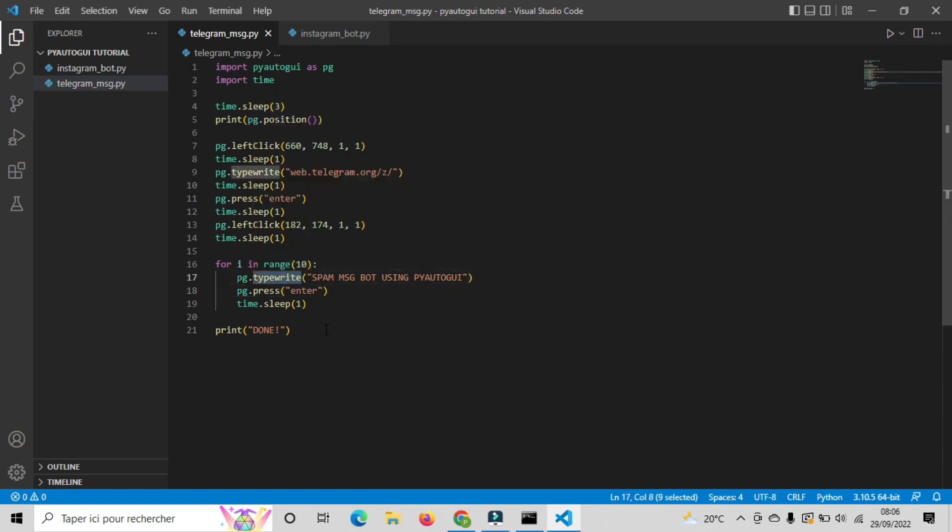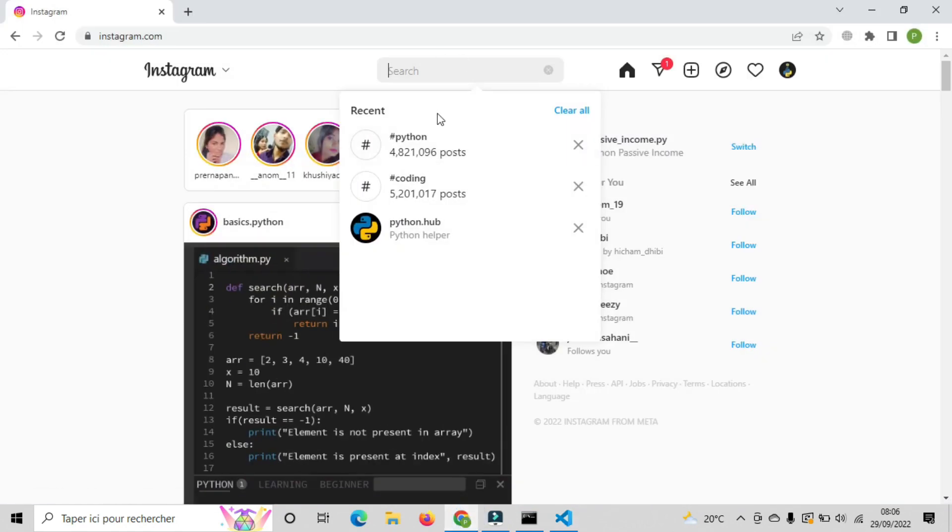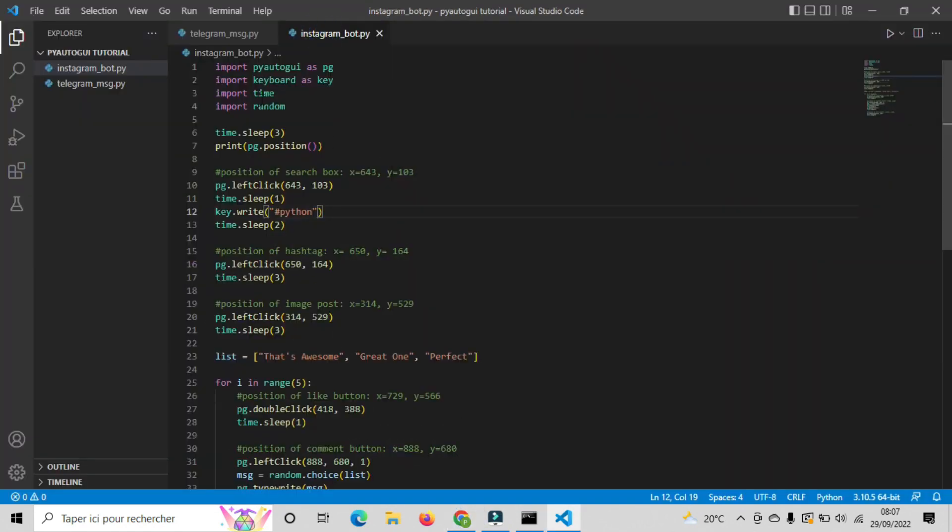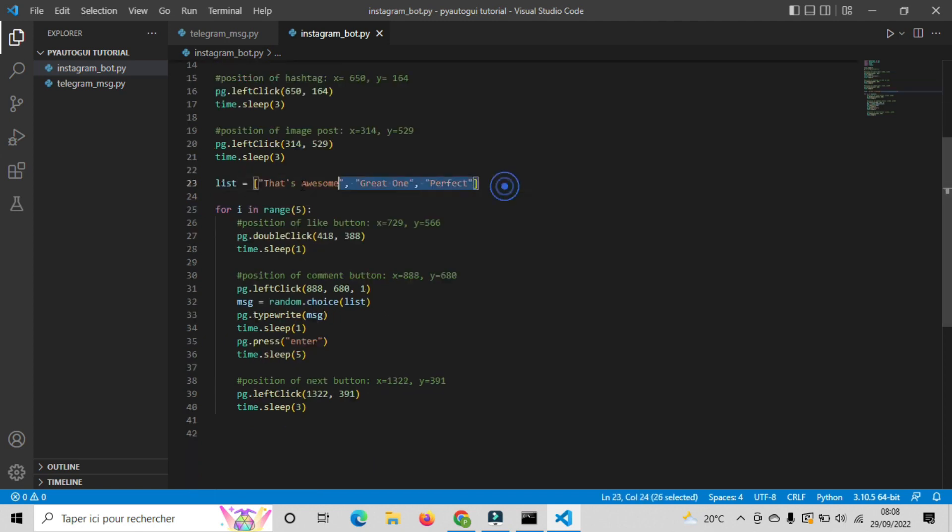So in order to write hashtag, we use the keyboard module. For the next functions, they're about the left click, and we already explained that. The other new thing you can notice here is this list of words that I wrote. So what I'm trying to do here is when the bot gets into the for loop and likes the post using the double click function.